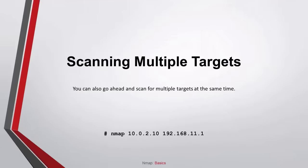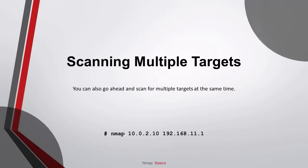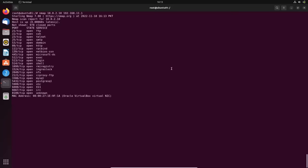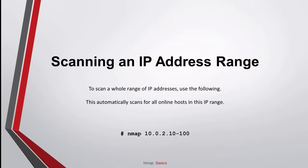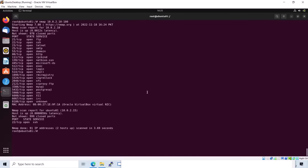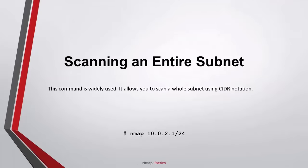Scanning multiple targets: you can also go ahead and scan for multiple targets at the same time. Scanning an IP address range: to scan a whole range of IP addresses, use the following. This automatically scans for all online hosts in this IP range. Scanning an entire subnet: this command is widely used and allows you to scan a whole subnet using CIDR notation.